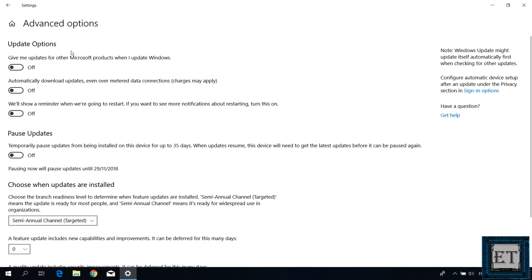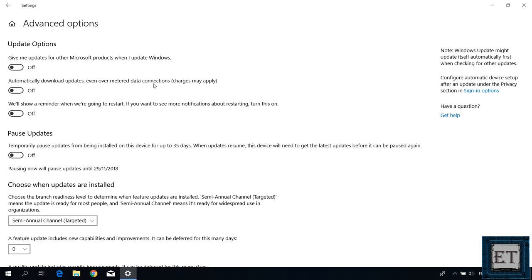On this page, you will find a number of options to customize how your PC handles Windows updates. For instance, this second option here, which says automatically download updates, even over metered data connection enables you to turn off automatic updates to save up on data. So this could be a go-to option if you are using limited network connection or some kind of pay-per-use data plan.